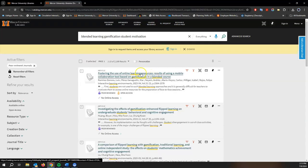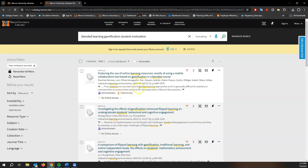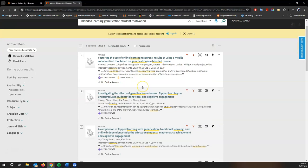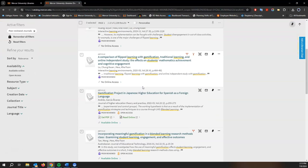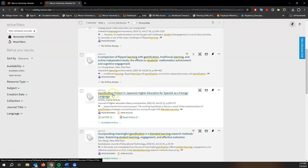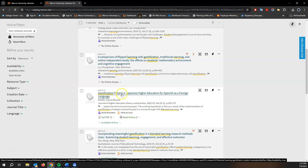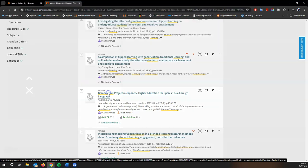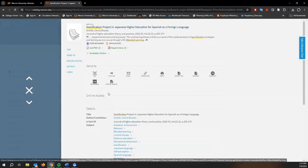So this one unfortunately we don't have direct access to, but this one we do. Gamification project in Japanese higher education for Spanish as a foreign language looks like a pretty good article for us to check out.